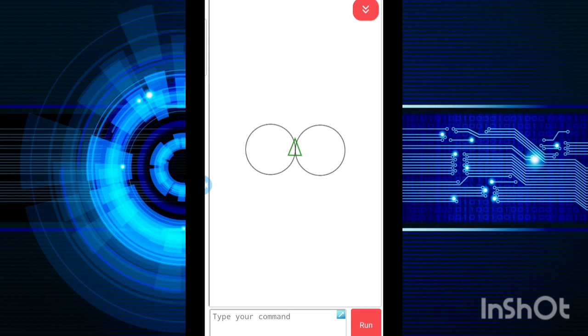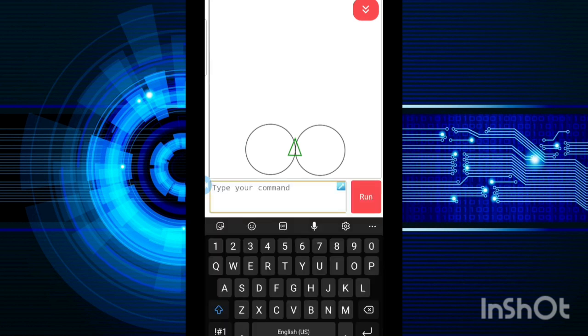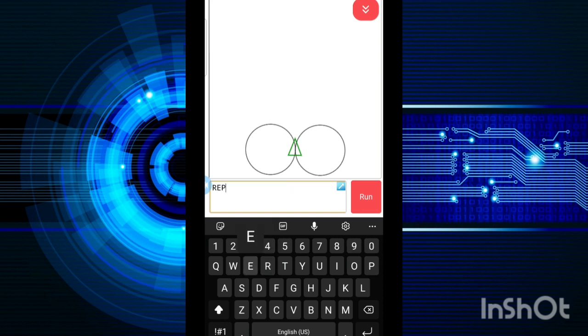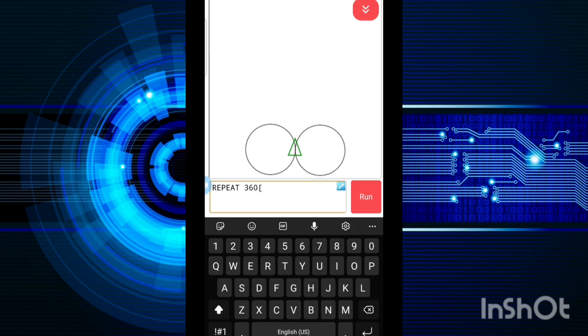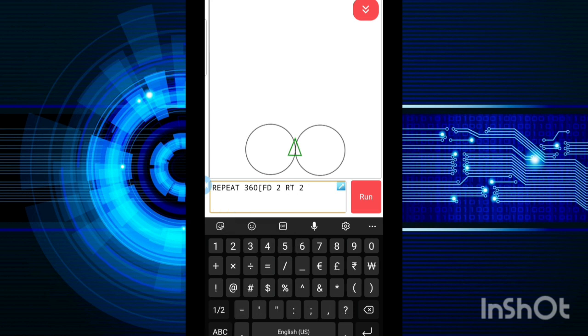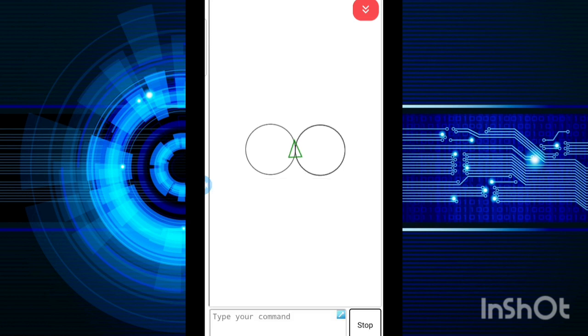Now if you want to draw as many circles as you want, if you want to draw a bigger circle, you can again do the same thing. Use the repeat command, write 360, square bracket, FD 2, RT 2, close the square bracket and then run. See, it moved but the circle got darker.